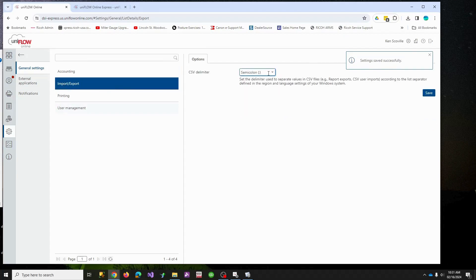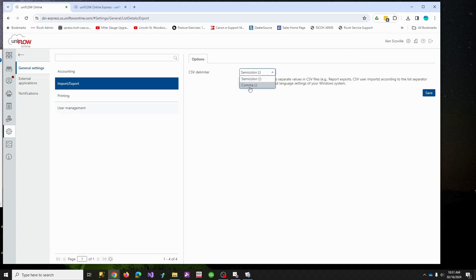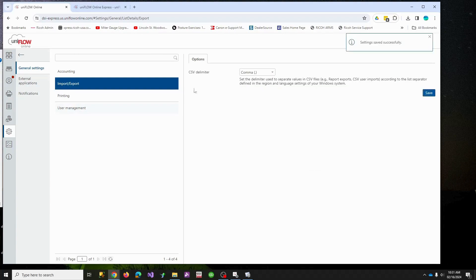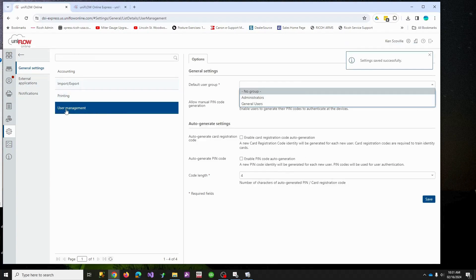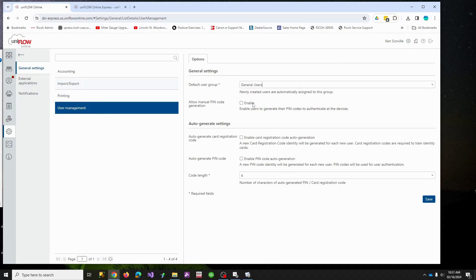Also in America, if you normally use Excel, it likes to be comma delimited, so I'm going to change my separator to be a comma, not a semicolon. And then under user management, I want my users to be in this general group by default, which is why we made the group first.